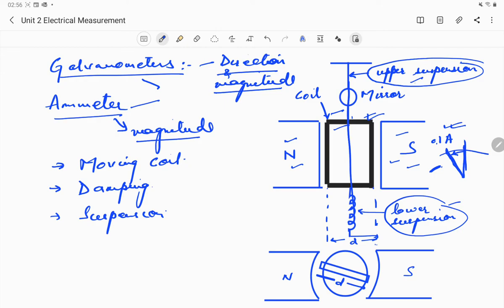Next is the suspension. There is an upper suspension and a lower suspension — these are what the coil is tied up to. The coil is supported by a flat ribbon suspension which also carries current to the coil. The other current connection in a sensitive galvanometer is a coiled wire, which also serves to carry current. These suspension wires connect to your coil.